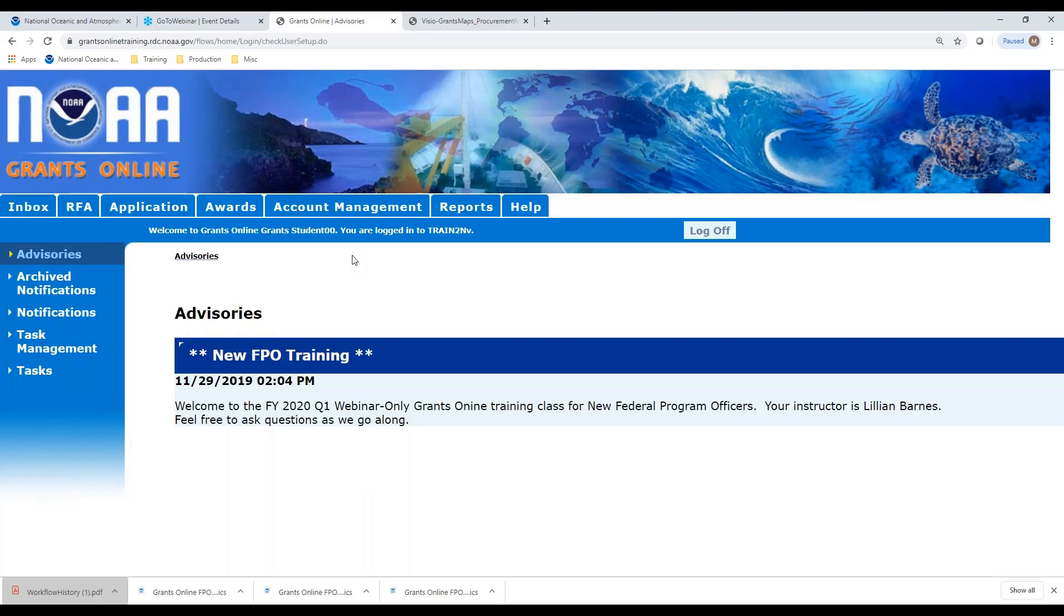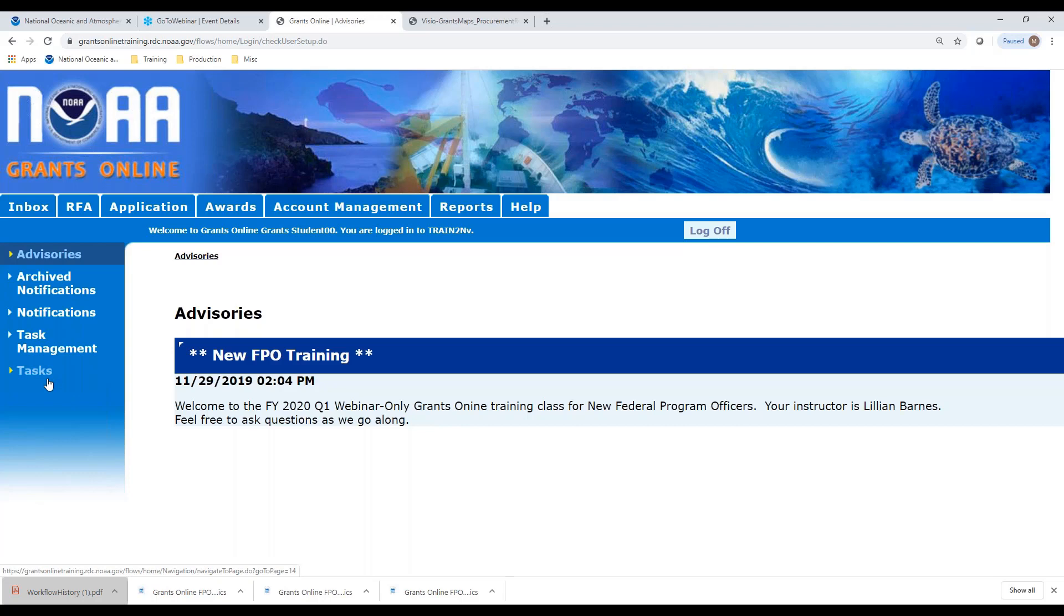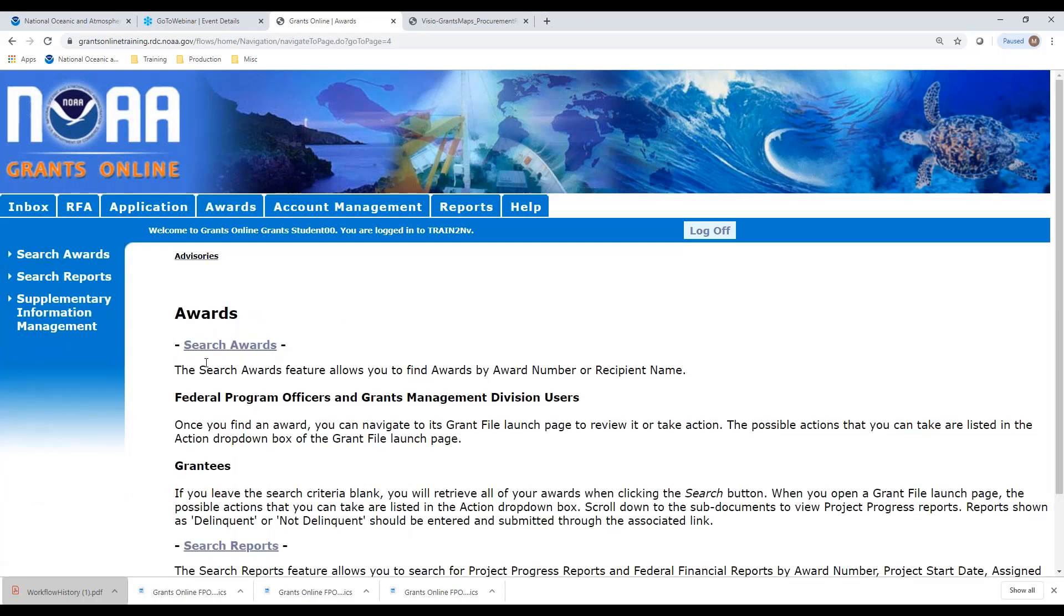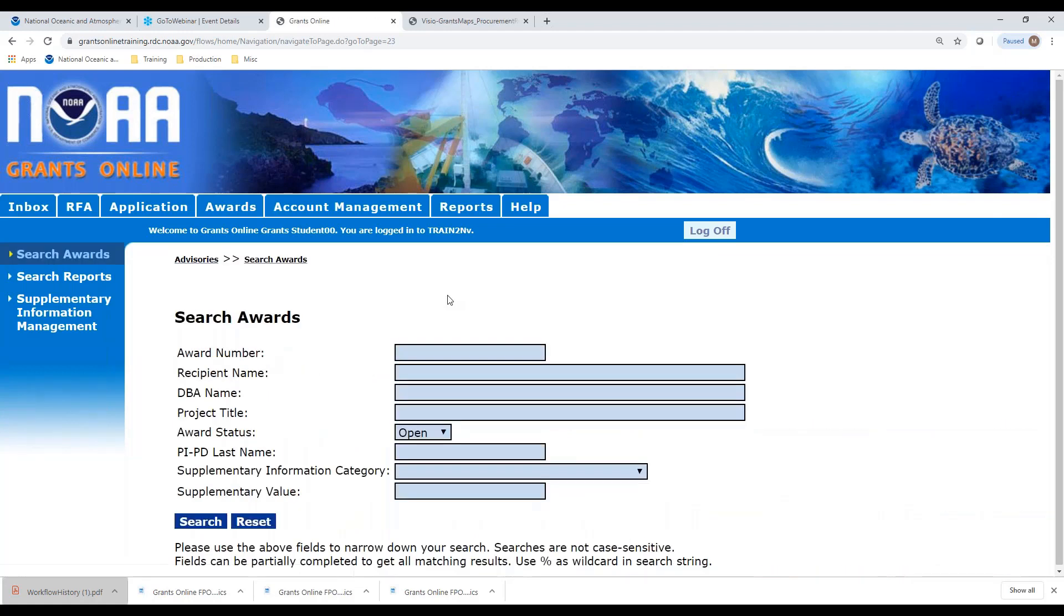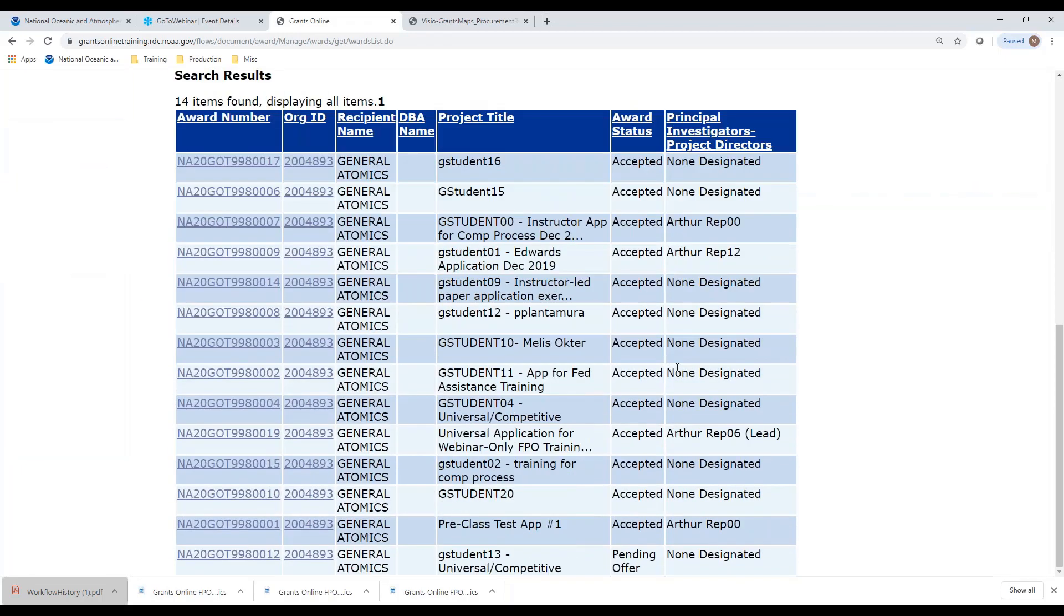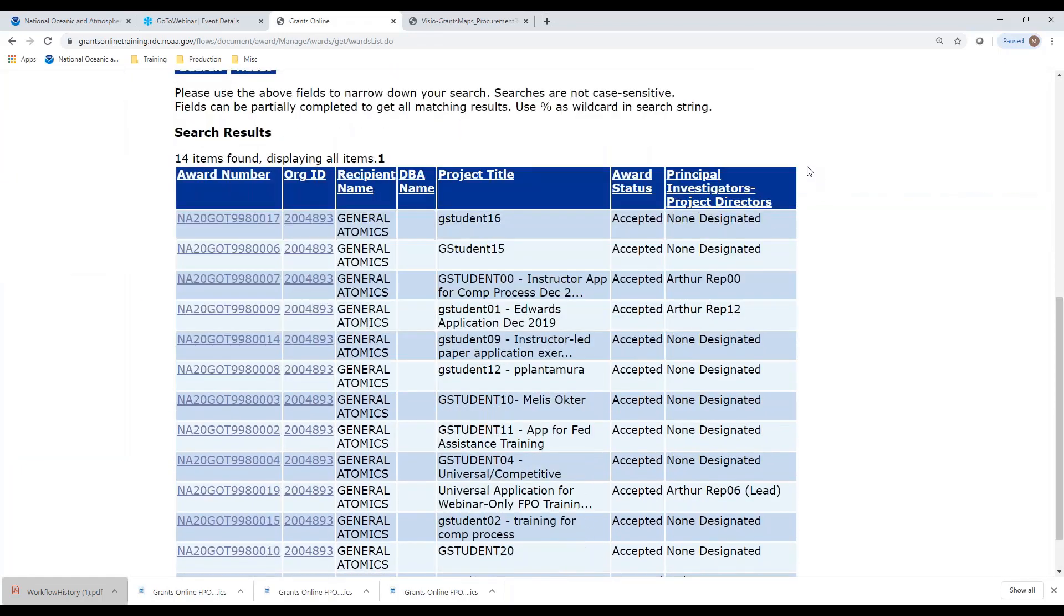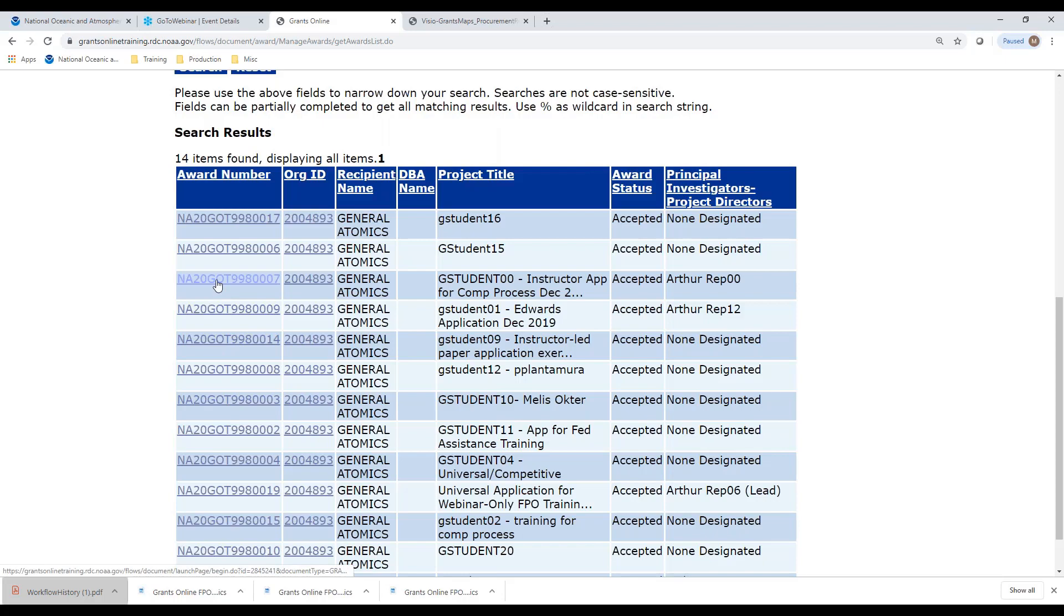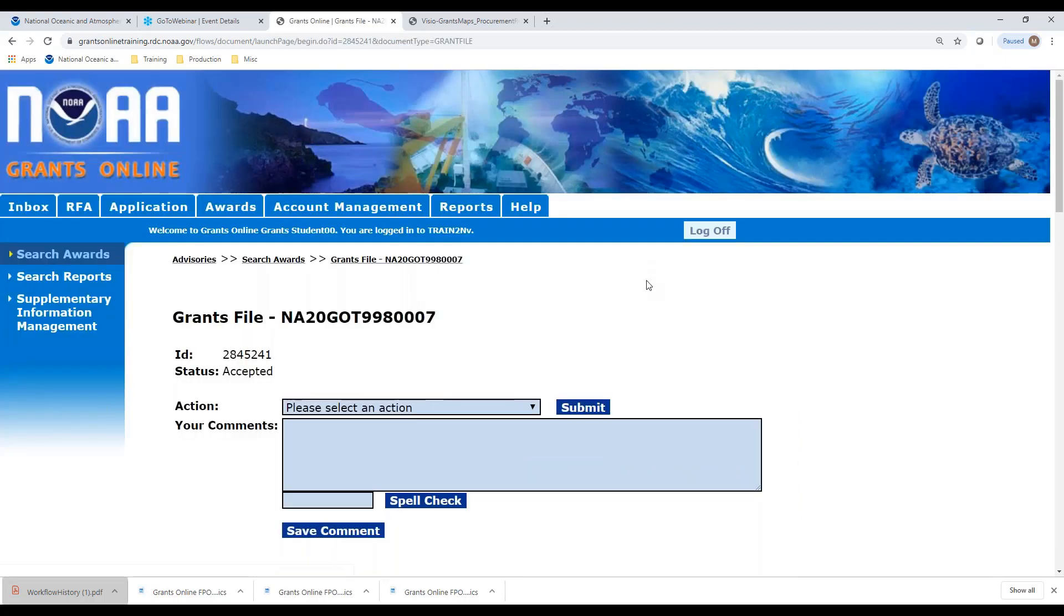Now let's walk through that process in Grants Online. This process that I'm walking through is available on the training resources and in the training manual that we use for class. There's no task in my inbox to start the partial funding because the system doesn't know when I want to start it. So as a Federal Program Officer, I need to first search for the award that I'm going to use. I'm going to go to Search Awards. I can either just search or put in a specific award number. I'm going to do a generic search. I have all the various awards that are in my program office that I have access to.